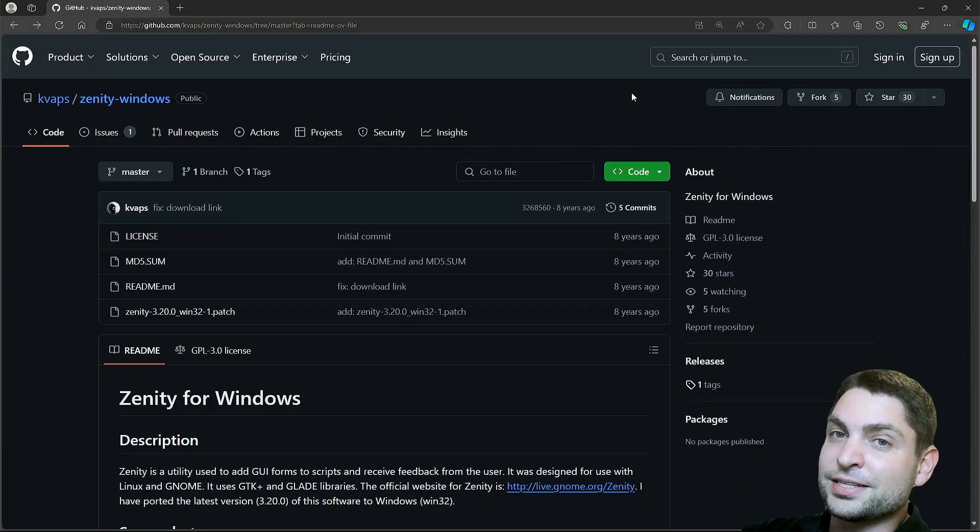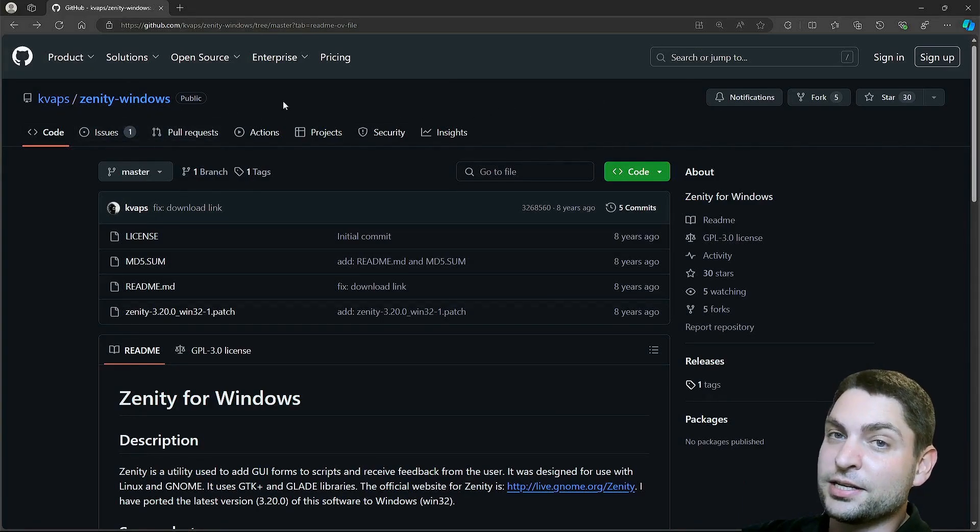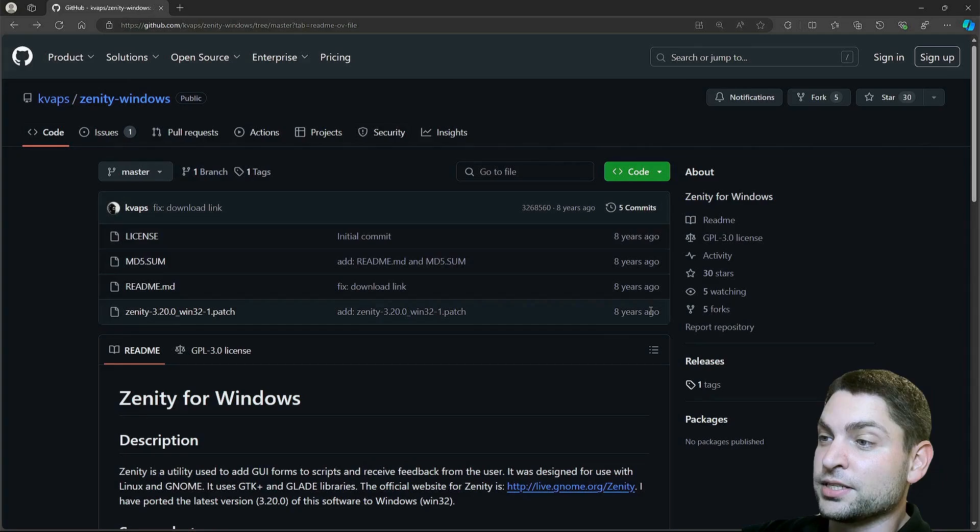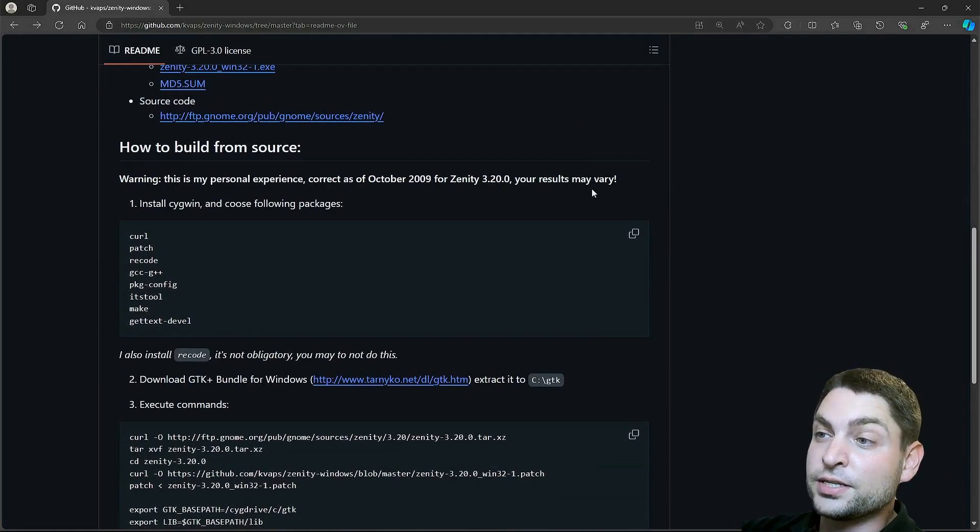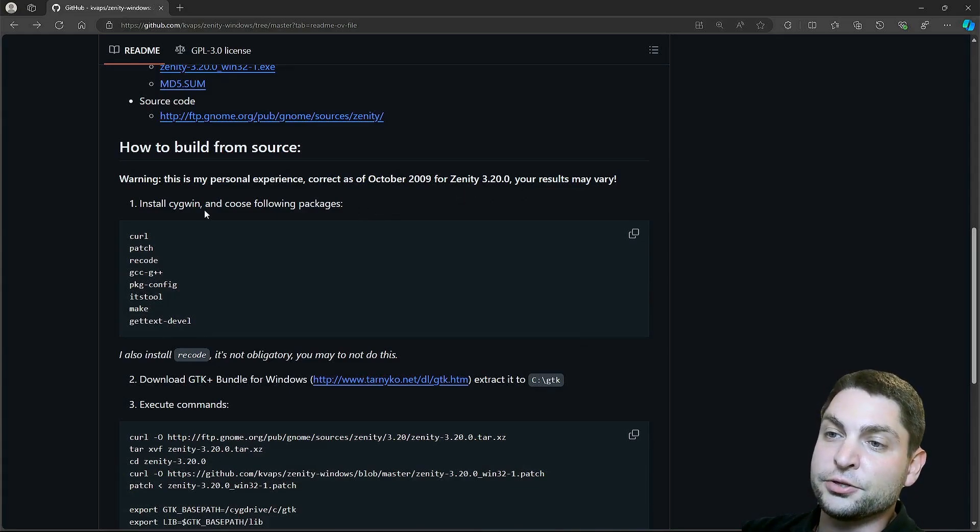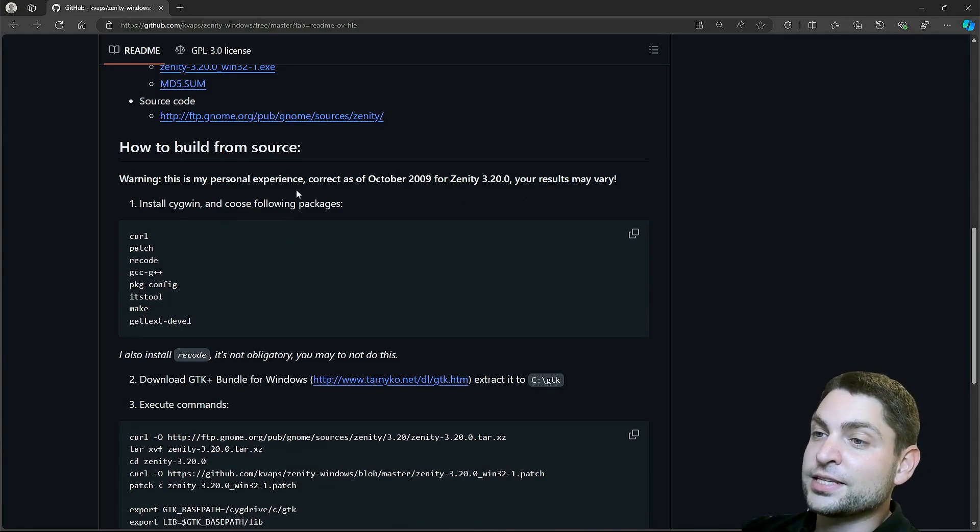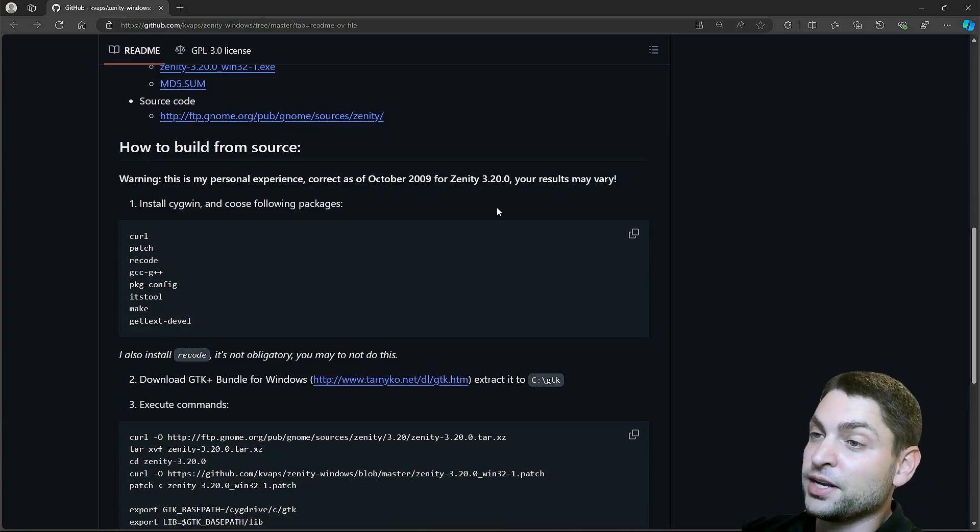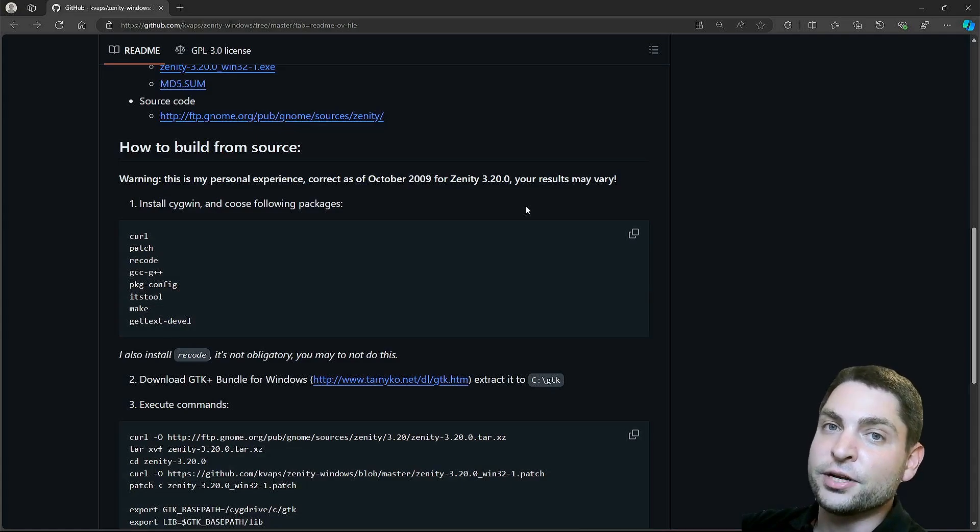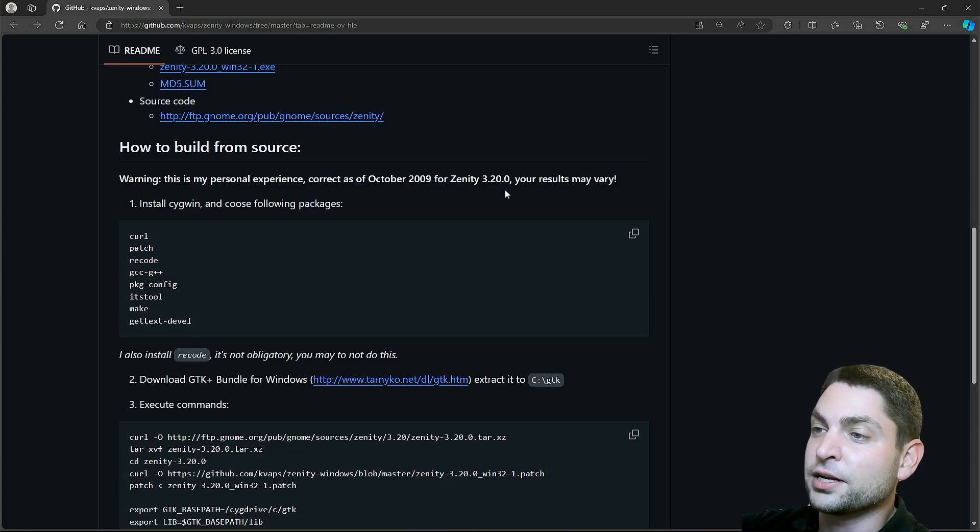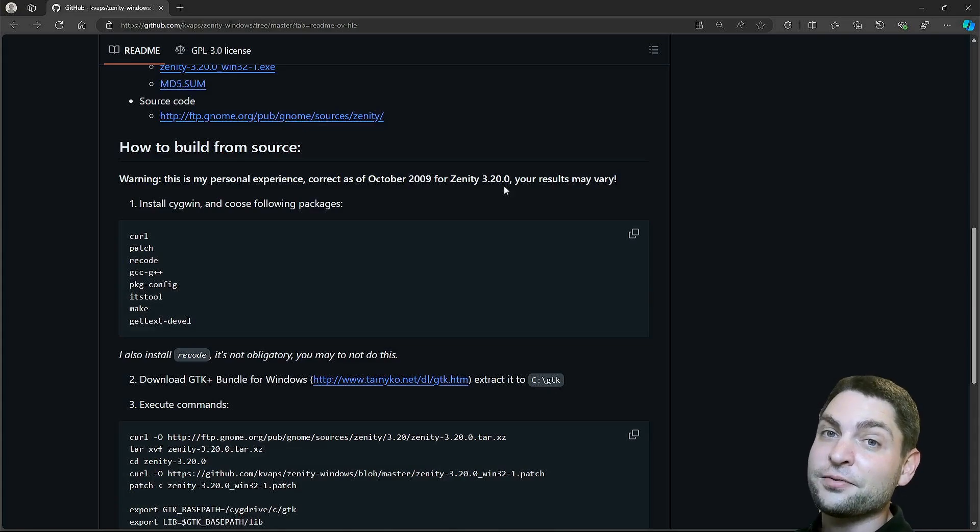On this GitHub page, we have a real Zenity port, and this one is quite old, as you can see. Here, the official Zenity release, 3.20, was taken, patched, and built using Cygwin on Windows. And here it says this is correct as of October 2009, so it's really old. But at least it is a real port, and it should have all the features from this particular version, which is good enough for our PowerShell script.